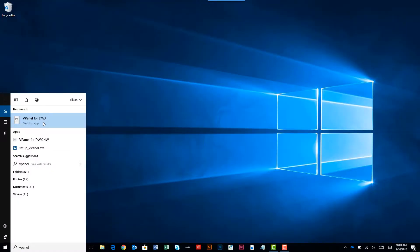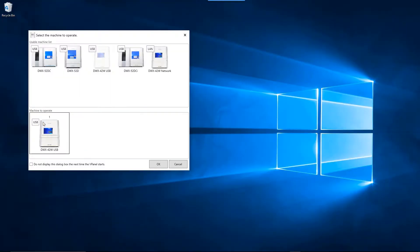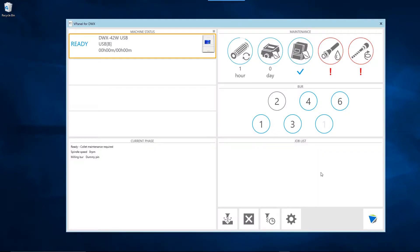Open vPanel on your computer. When the machine selection screen appears, select the DWX-42W and click the OK button. Once the vPanel home screen appears, click on the collet maintenance button.